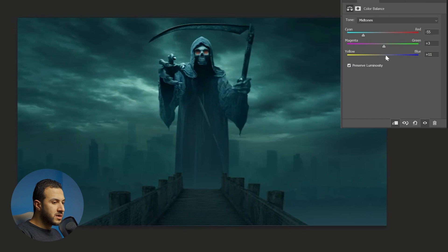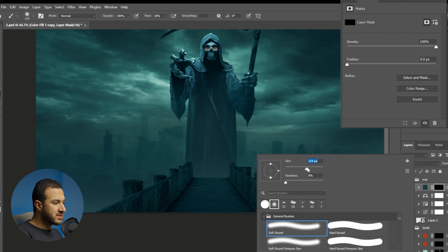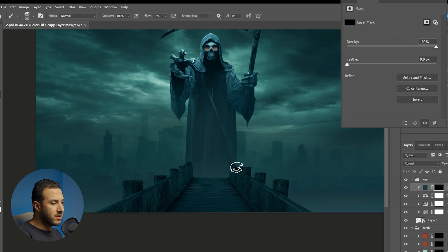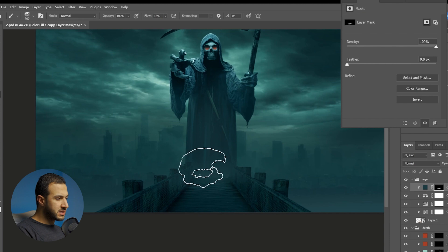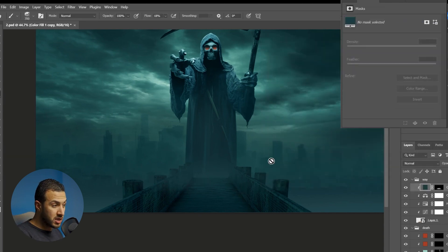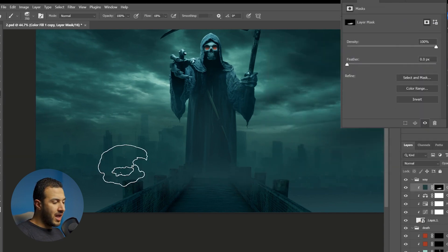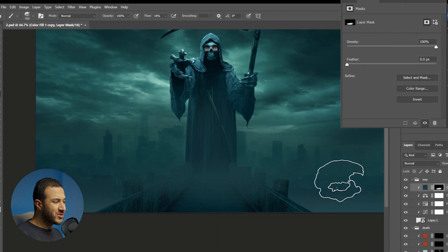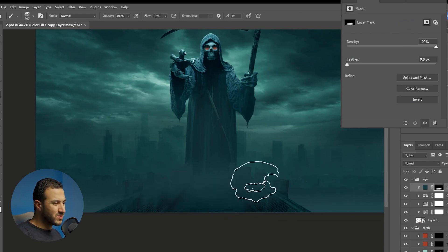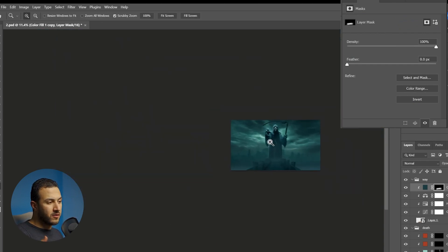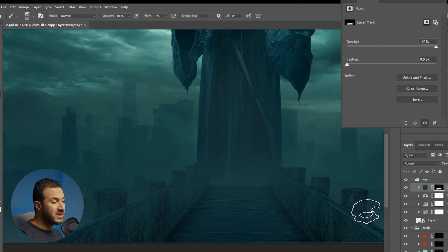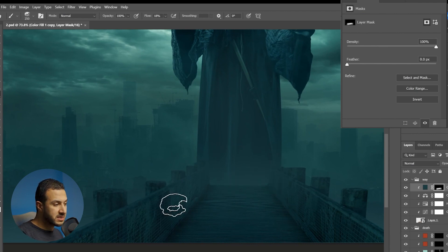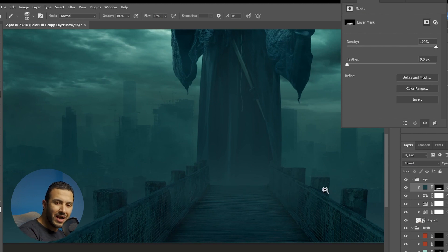Here I'm correcting the colors using also color balance. Next I started to paint some foggy atmosphere effects using a solid color. You know the golden rule I'm saying every time: the further you go in distance, the less contrasty the elements should be because it will have more atmospheric effect.